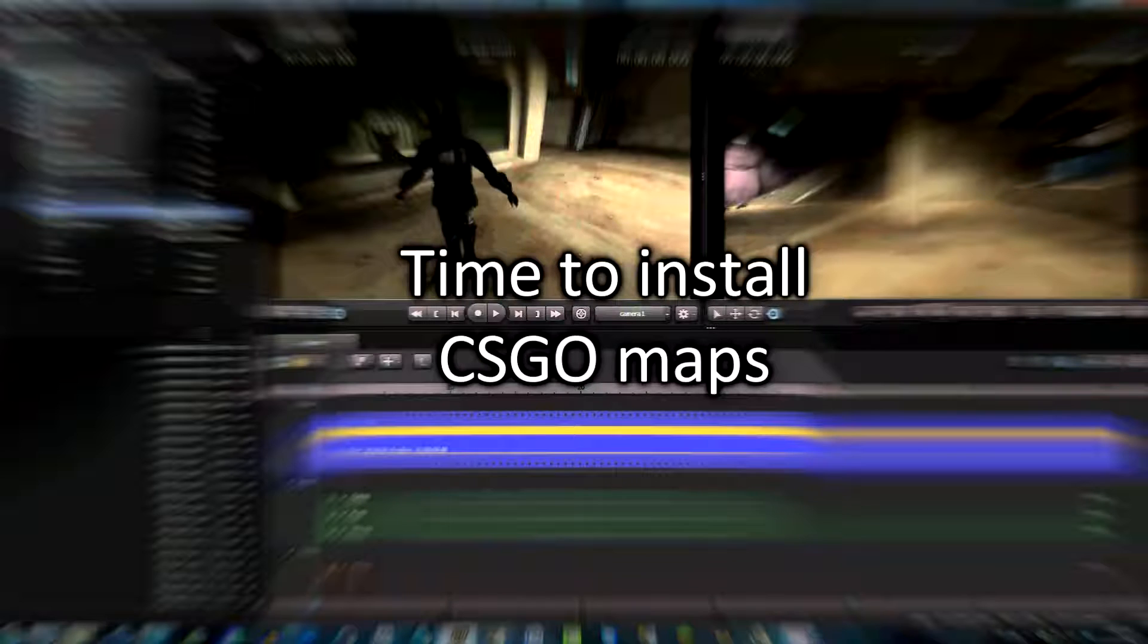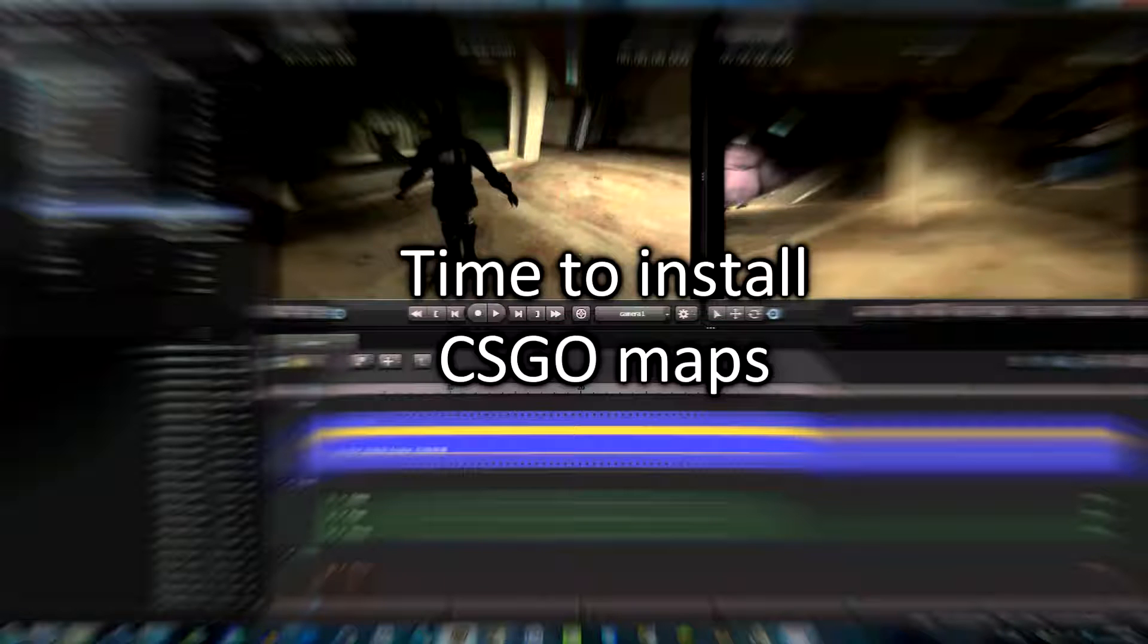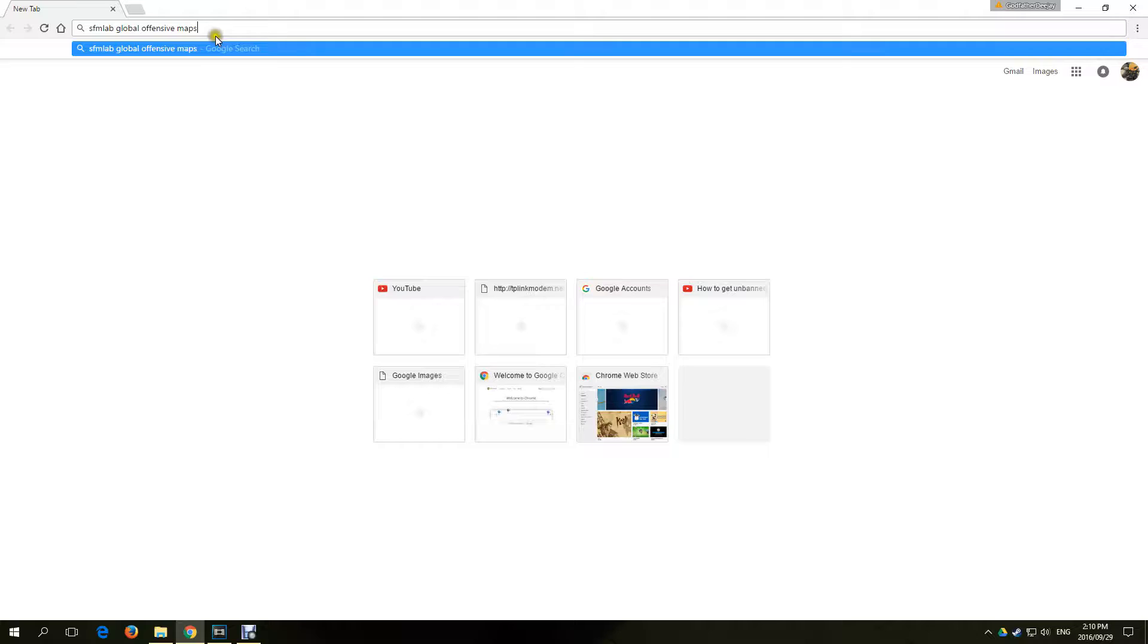Our next step is to get the CSGO maps that work with Source Filmmaker. These are not the standard CSGO maps that you have in your maps folder. These maps are specially designed for SFM.